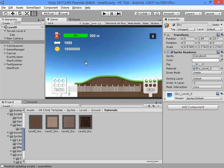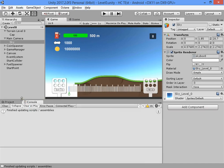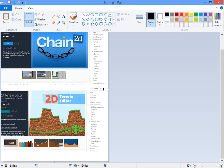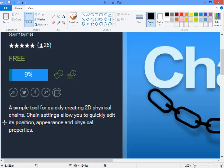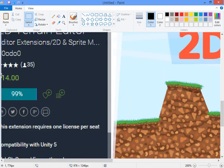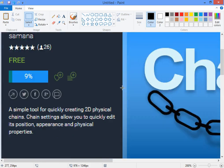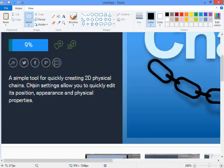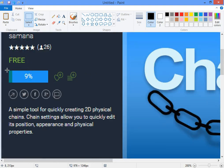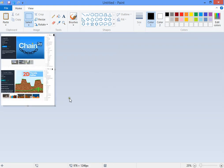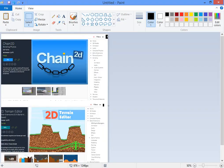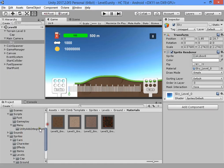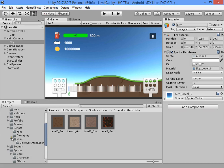You need to import two assets first for terrain creation: the 2D Terrain Editor, which is not free, and 2D Chain, which is free.